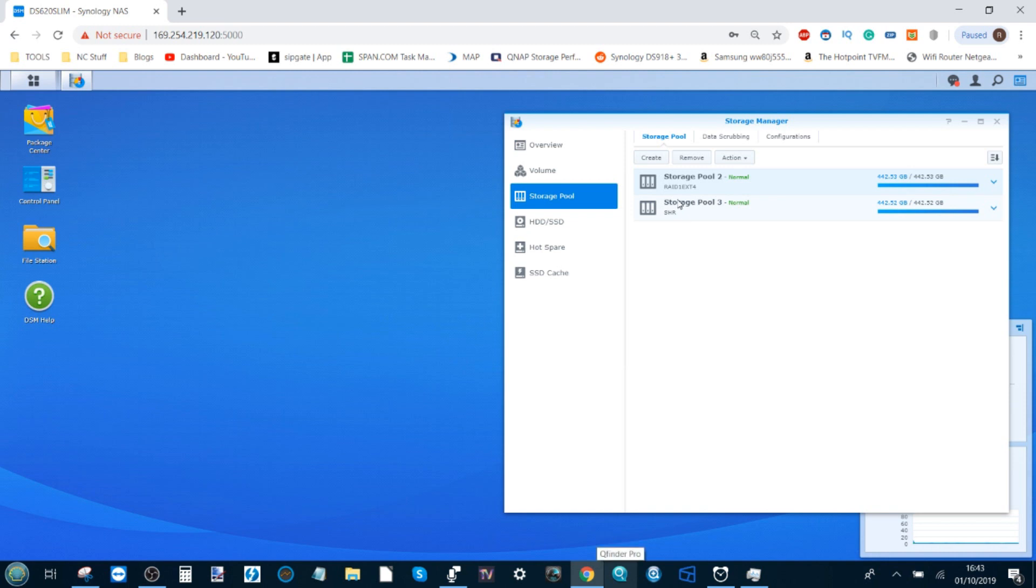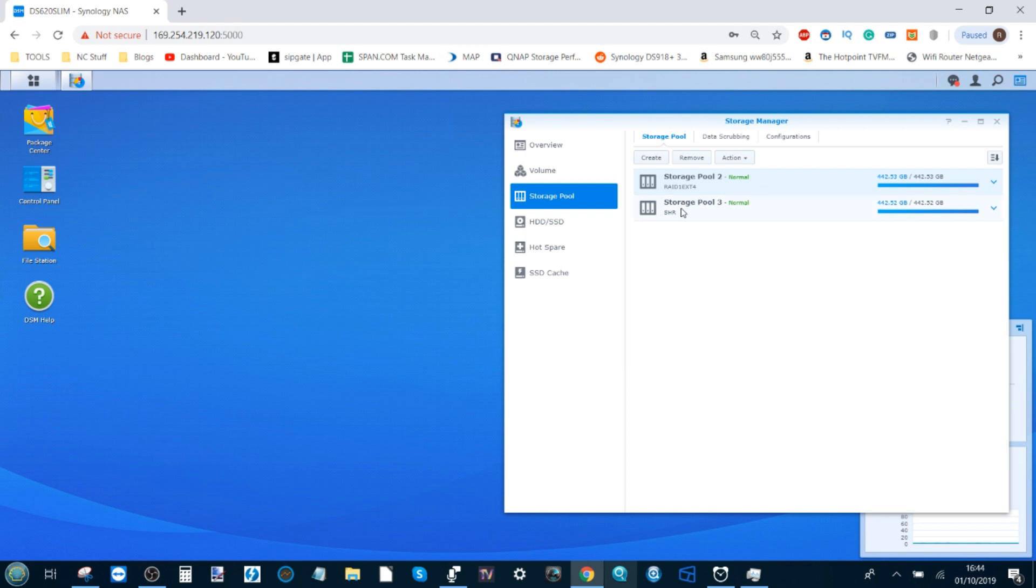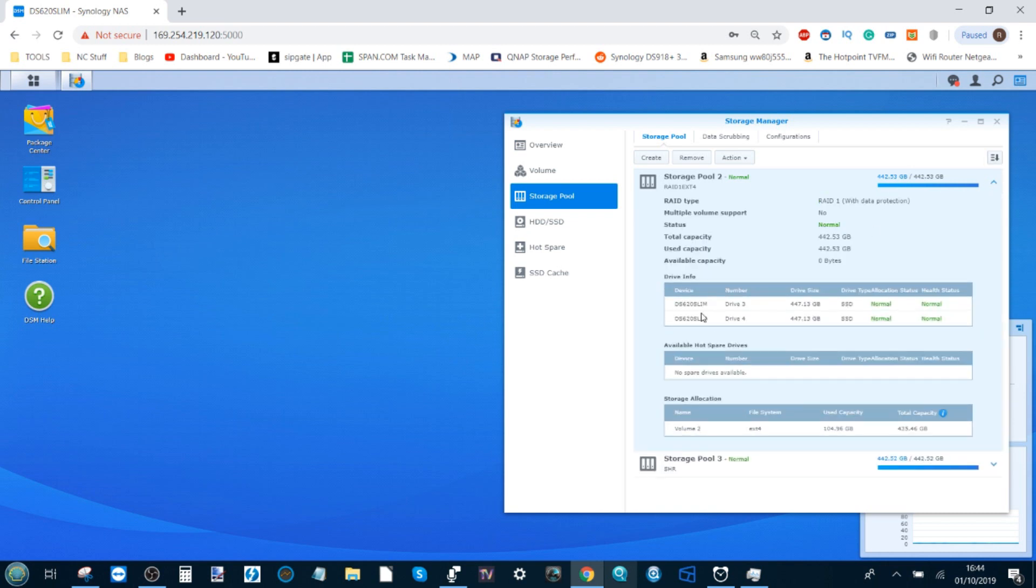For those that caught my other videos, you'll know I was testing a RAID 0 with Btrfs. I've deleted that complete storage area and left the two remaining storage areas: one is a RAID 1 with EXT4 file system using two discs, and another is a Synology Hybrid RAID SHR with Btrfs. We're using SSDs to remove any bottlenecks.